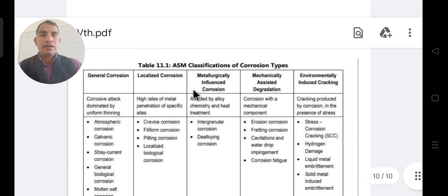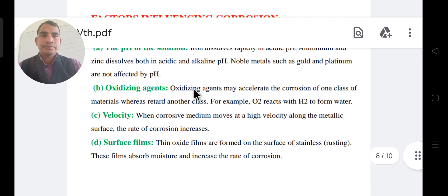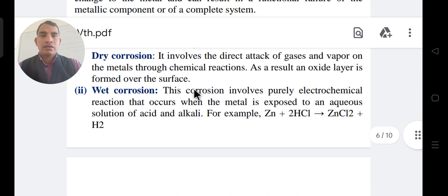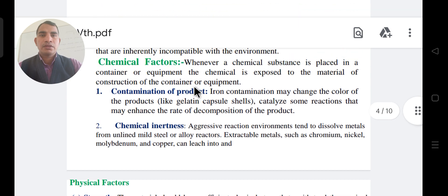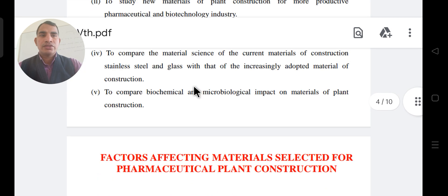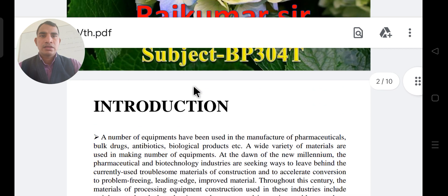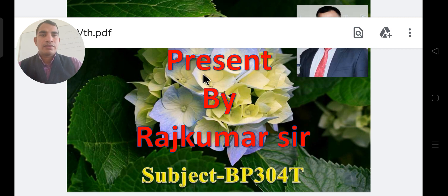These are the different steps studied in Unit Five of Pharmaceutical Engineering. We have discussed what corrosion is, the types of corrosion, and the factors affecting corrosion. The next class will continue with the next topic. Thank you everybody.